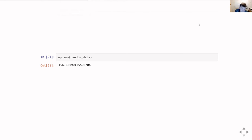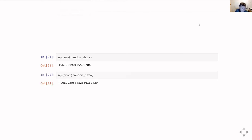Other things you can do: you can sum the whole array, and you can work out the product — where you multiply every element together. Both the sum and the product are rather large numbers, but that's what you'd expect given the data we've got.